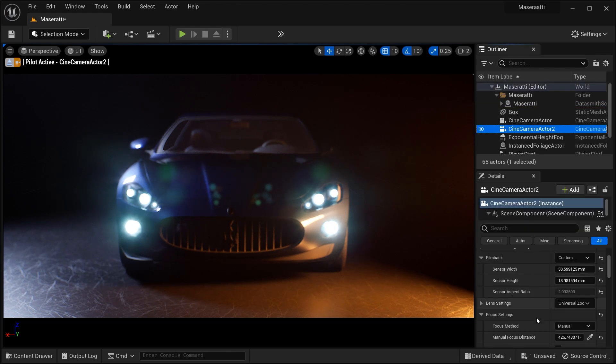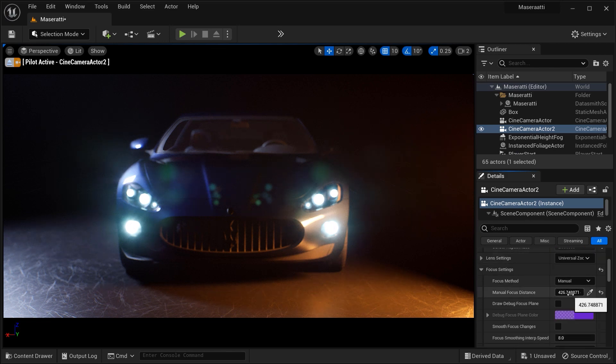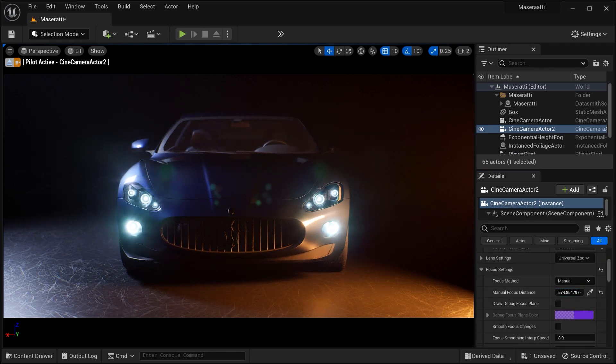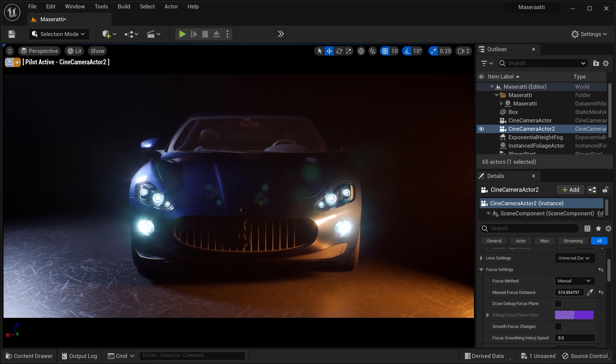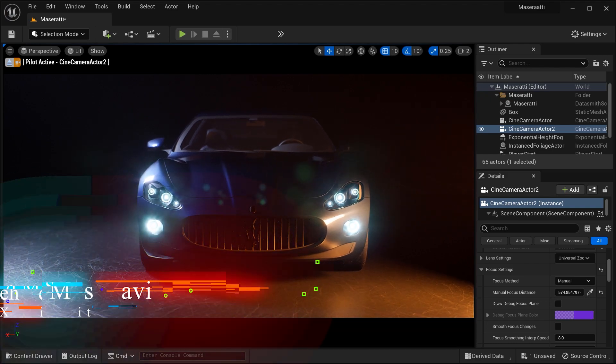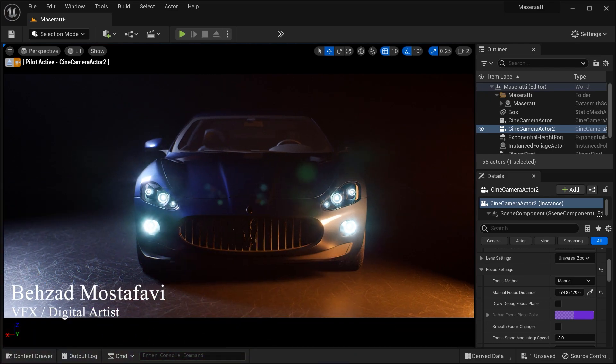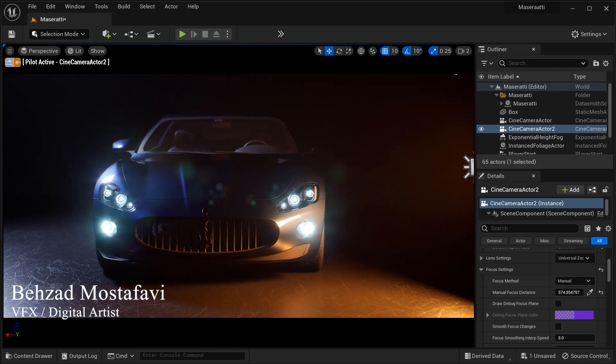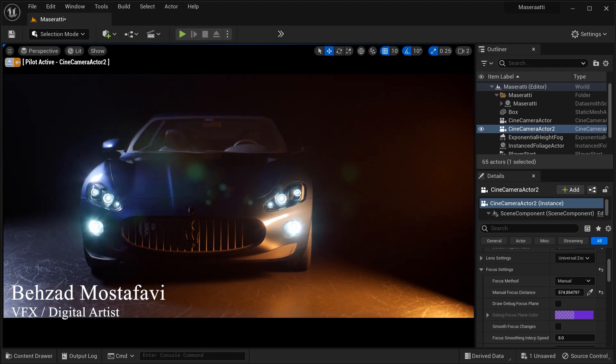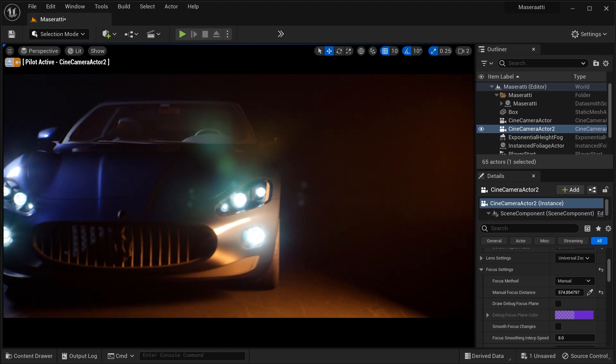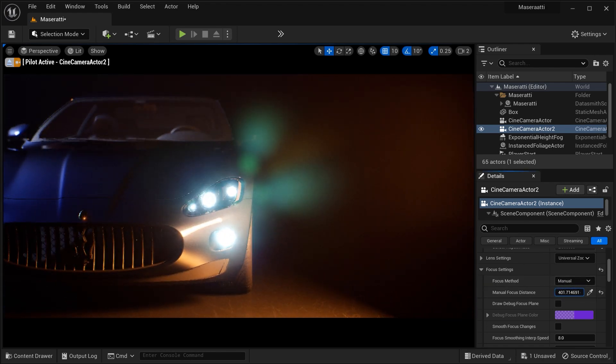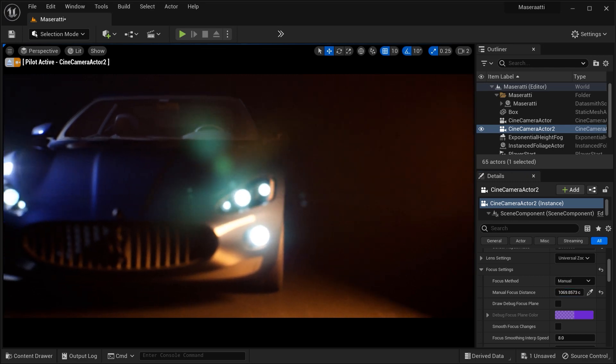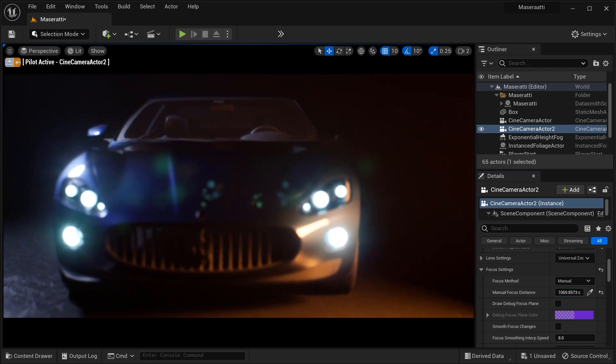So let's dive right in and discover the magic of mesh merging. When working with complex models like this car, we often encounter multiple separate parts which can lead to higher draw calls and performance overhead. Merging these parts into a single mesh not only reduces draw calls but also simplifies handling and texturing, resulting in a more efficient and visually appealing asset.